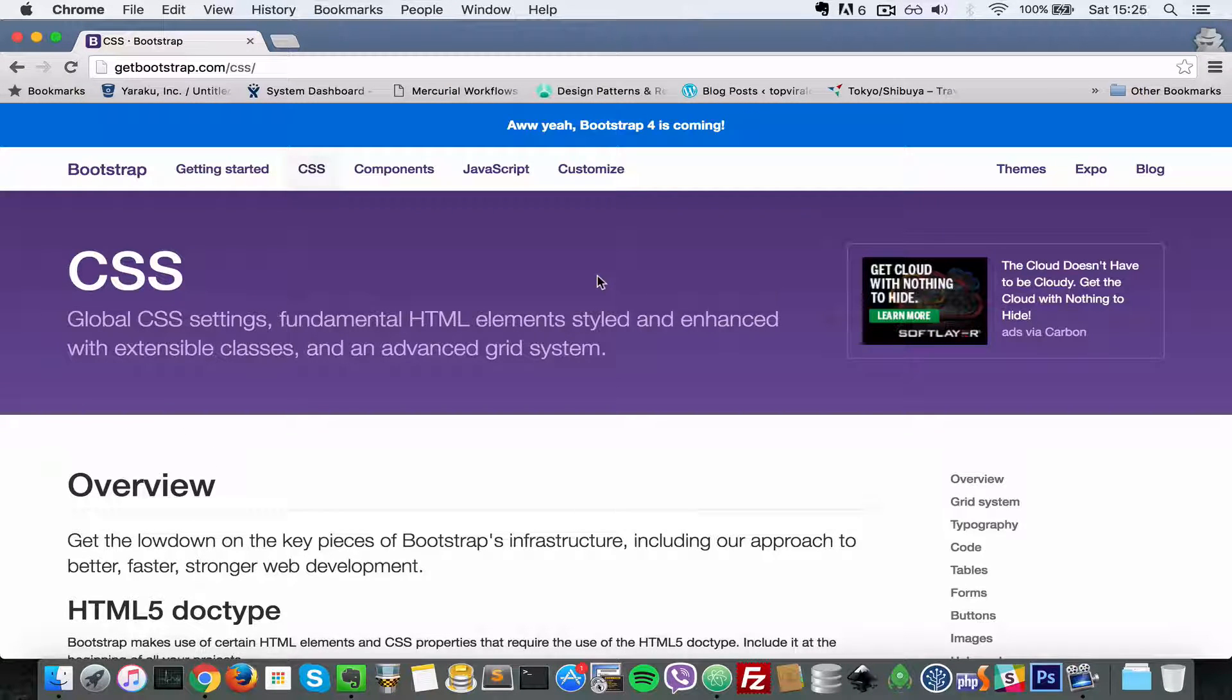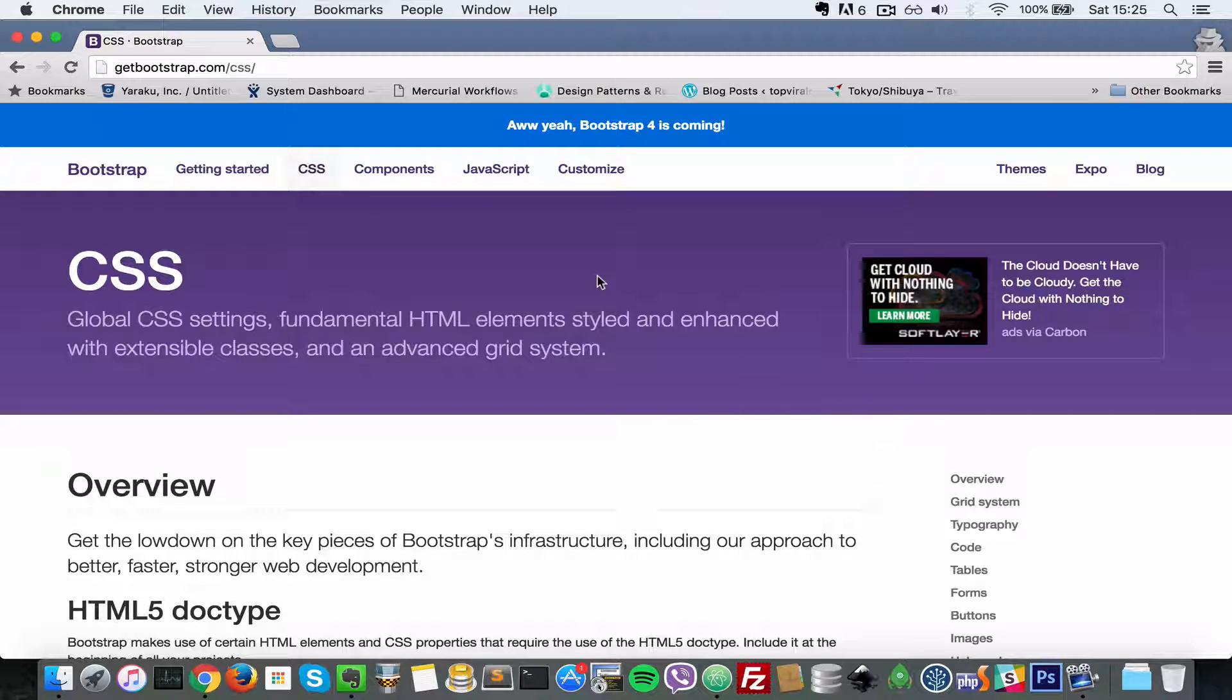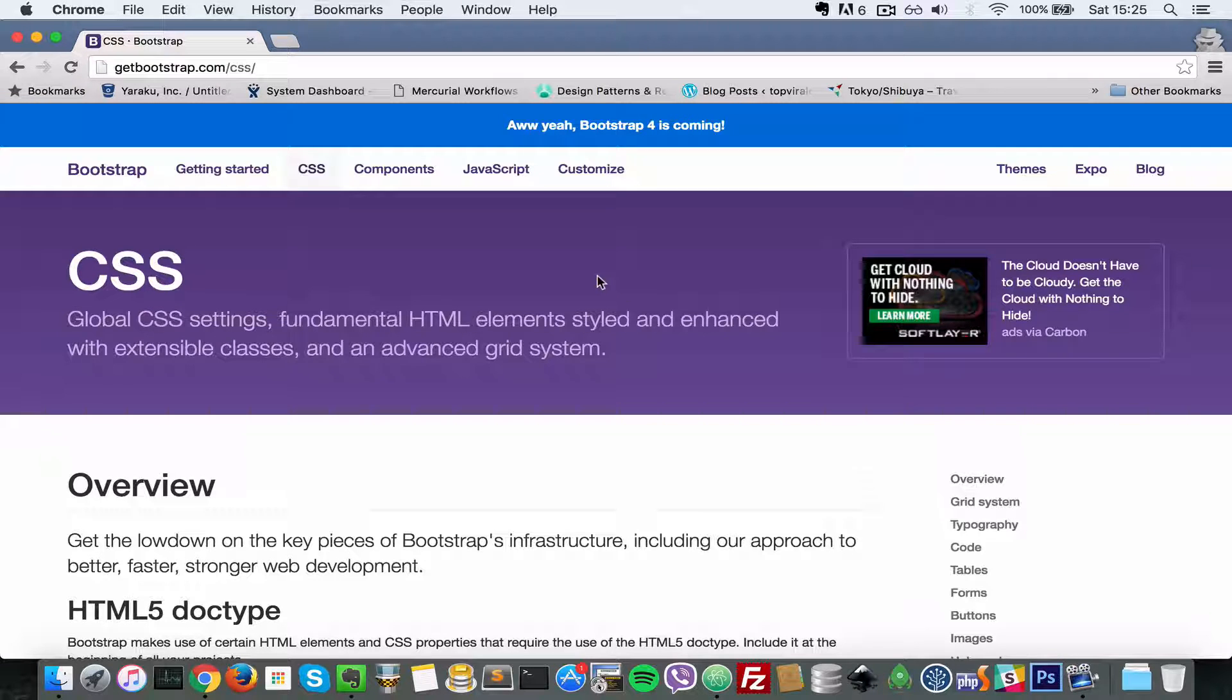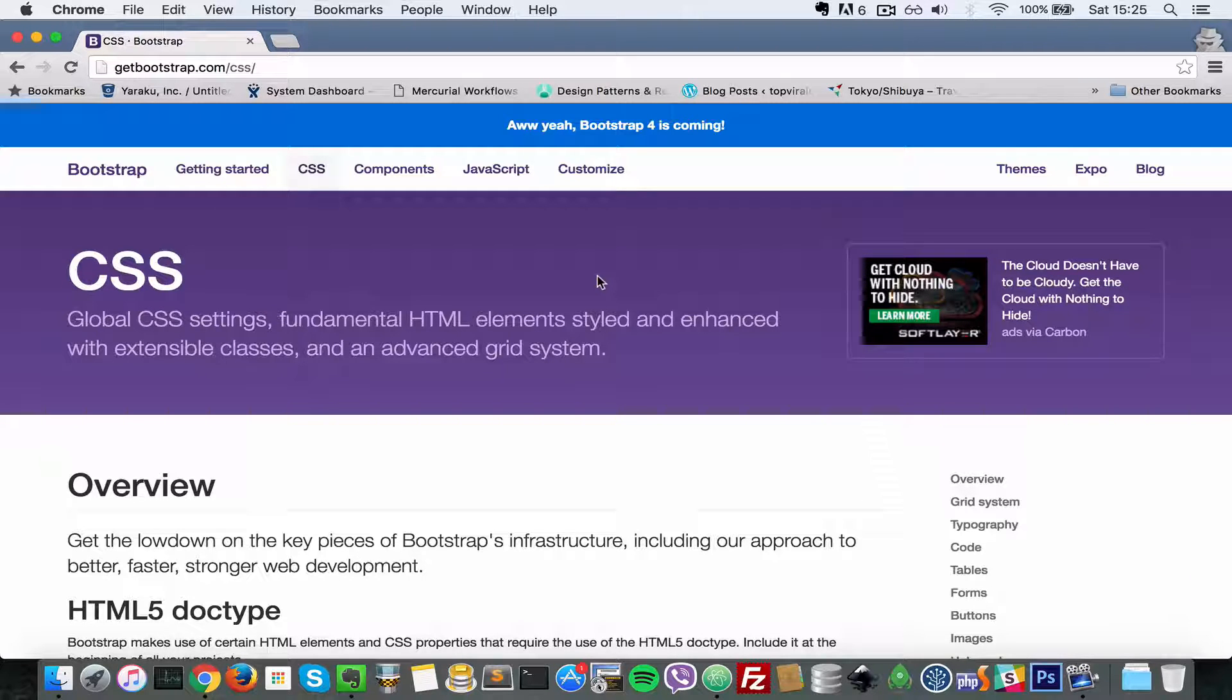This is just for people who are curious about what Node.js is. Okay, so let's start. Well, not Node.js, sorry, I mean Twitter Bootstrap.